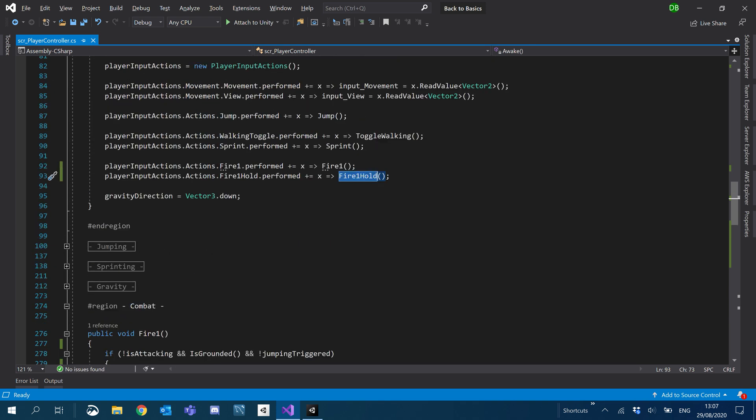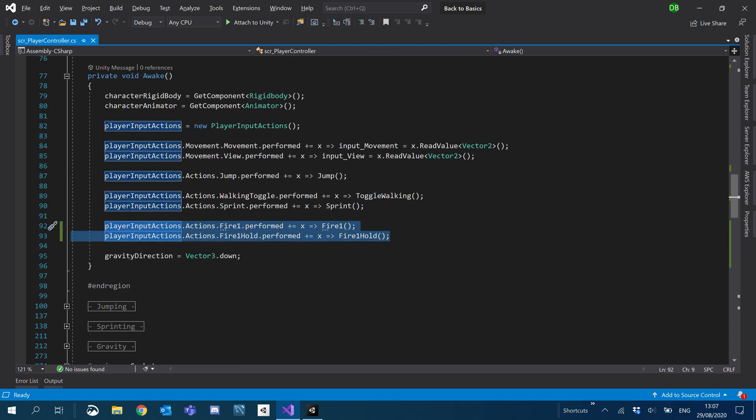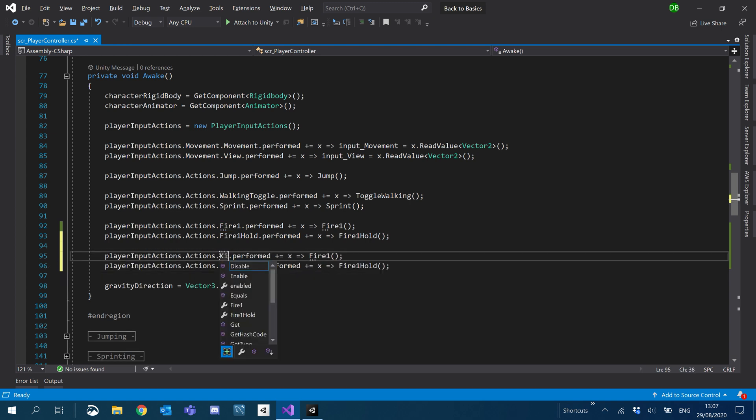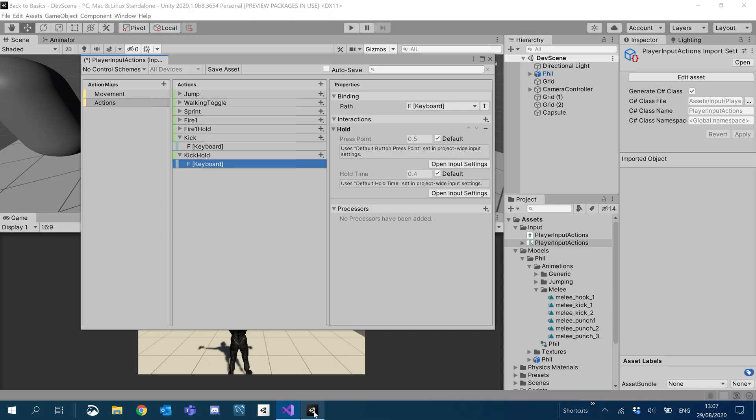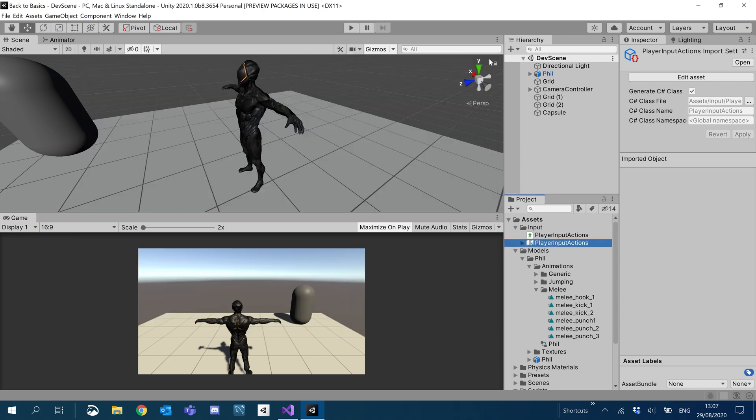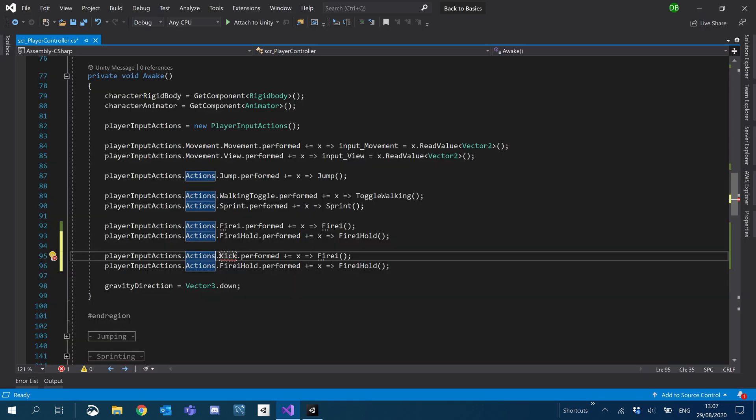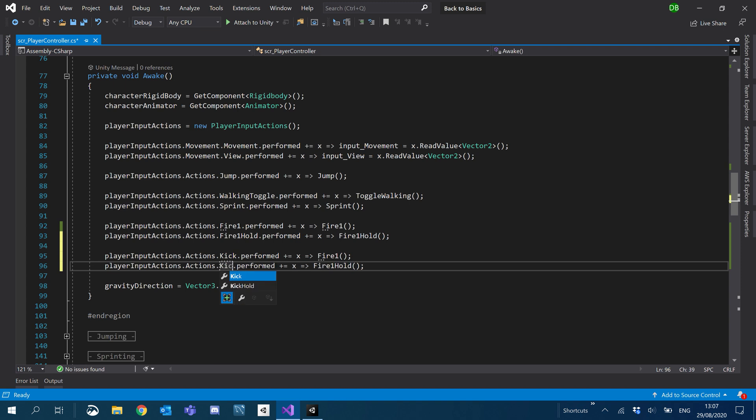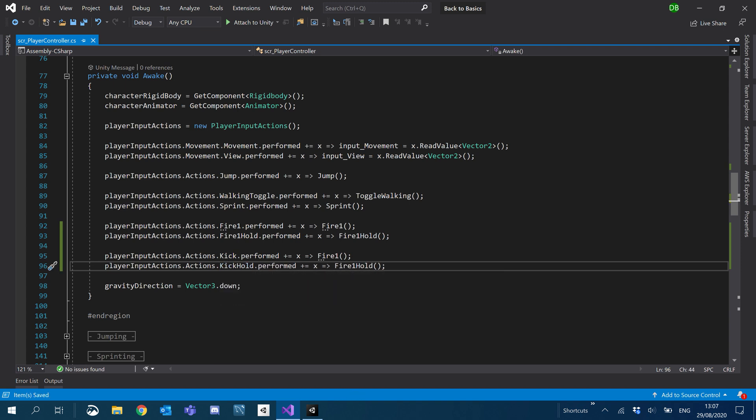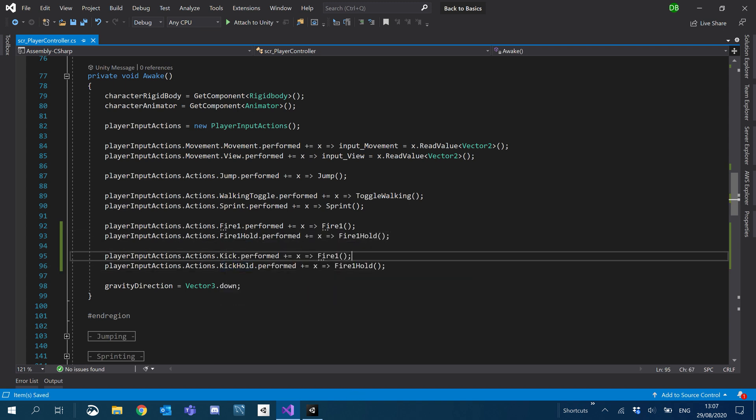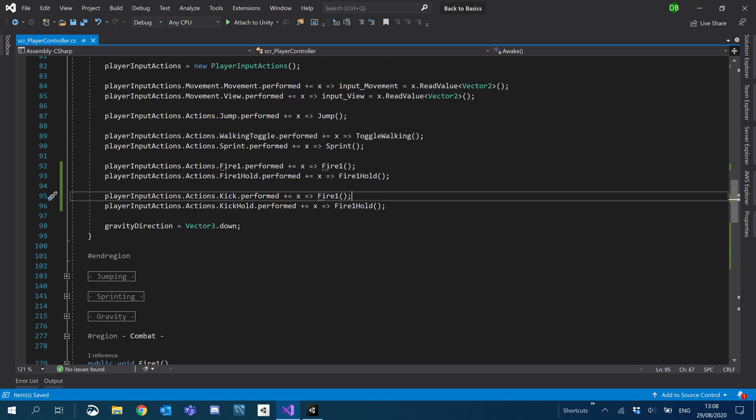So let's go ahead and add these. I'm just going to duplicate these. We'll have kick. Oh, I need to save asset here. Never forget to do that. Nothing will come through. So we've got kick and kick hold.